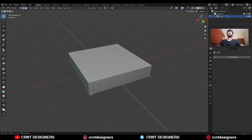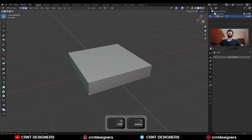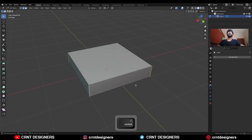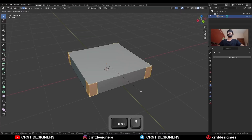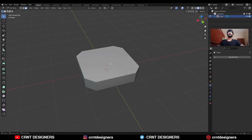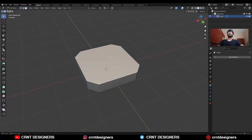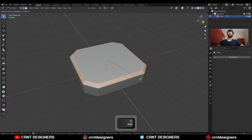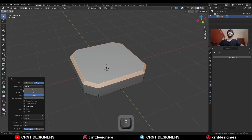Deselect everything. Then press Shift, Ctrl, Alt and select the corner edges. Then Ctrl+V, add bevel on them. Add a one-segment bevel and give it the proper bevel width. Then select this top face and then Ctrl+B, add bevel on it.